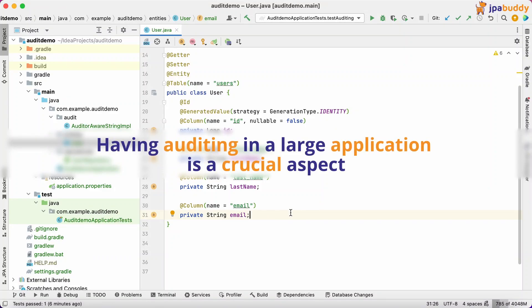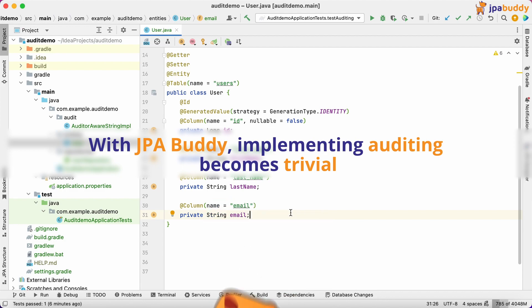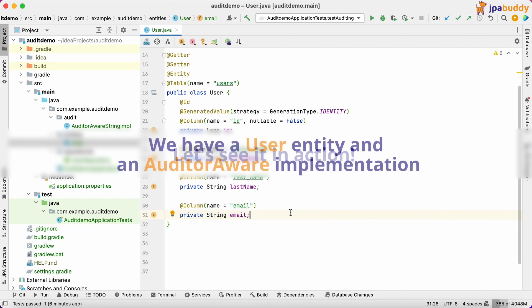Having auditing in a large application is a crucial aspect. With JPA Buddy, implementing auditing becomes trivial. Let's see it in action.